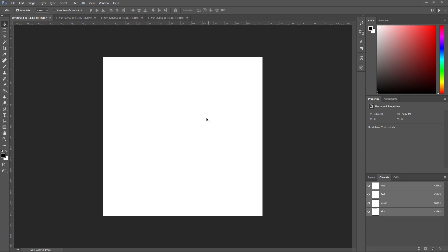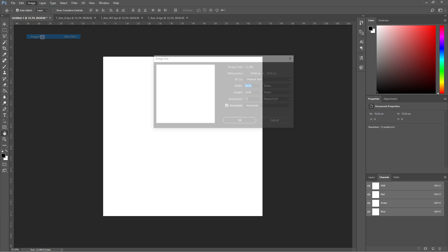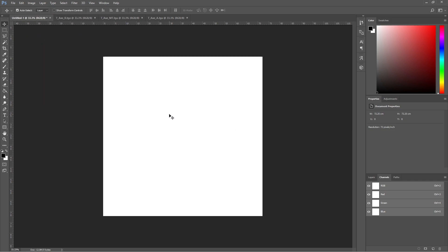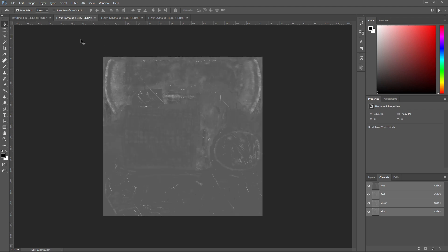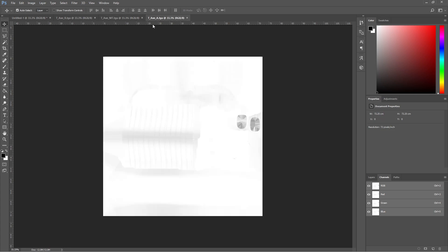So we are creating a new file in 2K resolution size. I have already imported my maps. This is the Roughness Map, the Metallic Map, and the Ambient Occlusion Map.